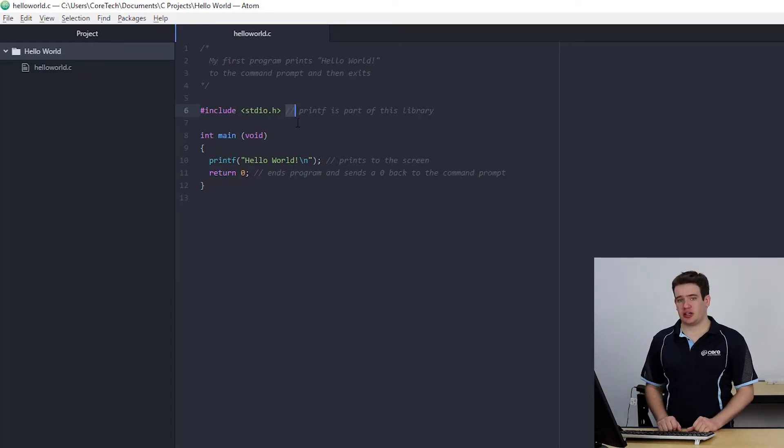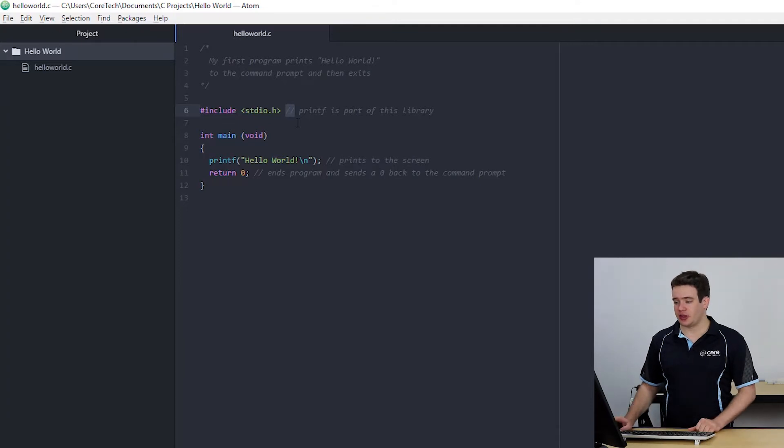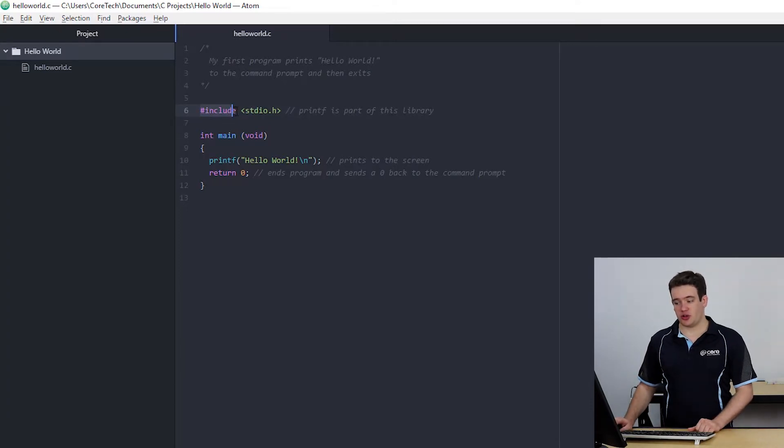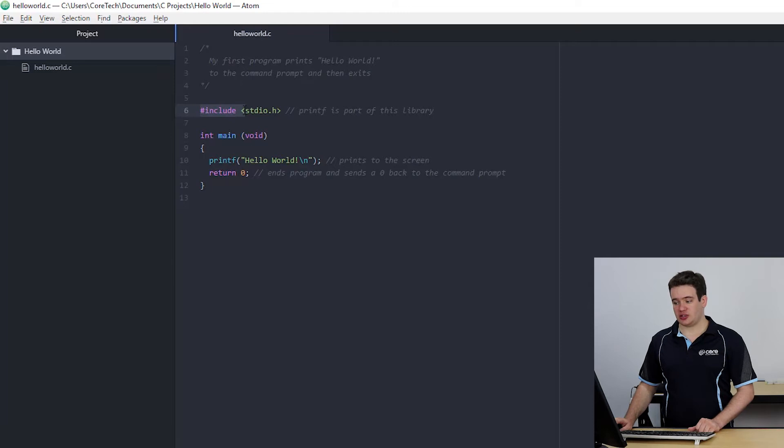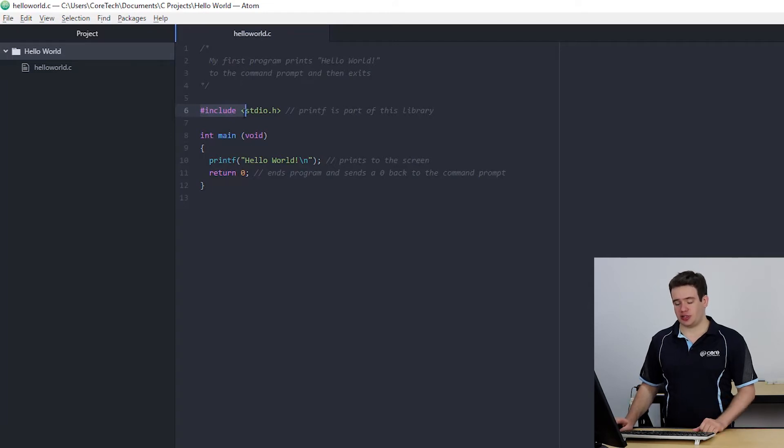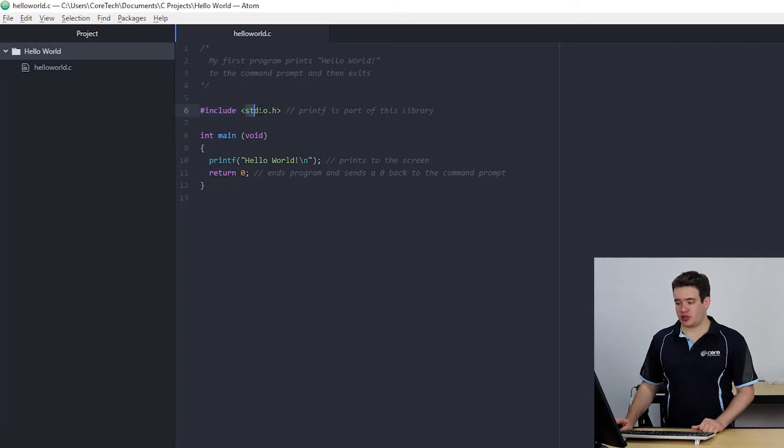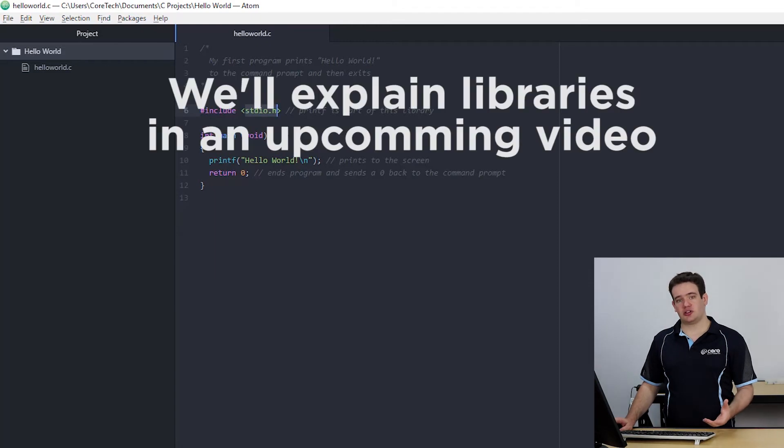The first line of our program that gets compiled is the include line and this is a hash followed by the word include and then inside angled brackets the file that we want to include. In this case we're including stdio.h.